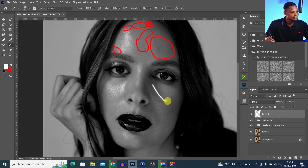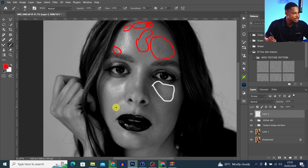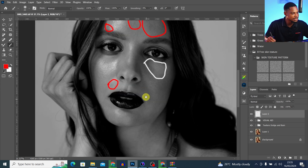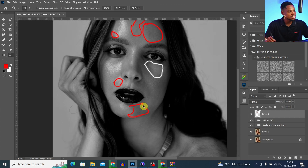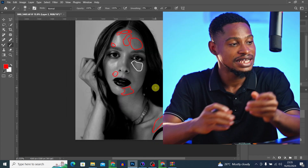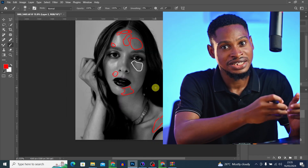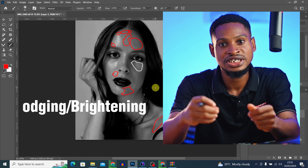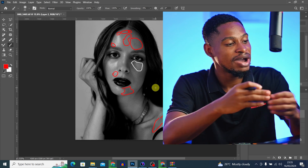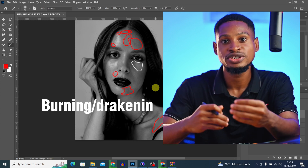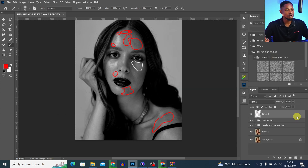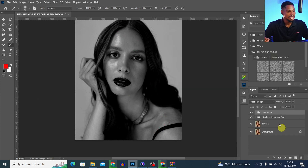This part here is looking a little bit too bright, so I'll darken it. This part here is looking too dark, so I'll brighten it. Basically, the parts of the image that are dark, we are going to be dodging — which is to brighten — while the parts that are too bright we are going to be burning — which is to darken.